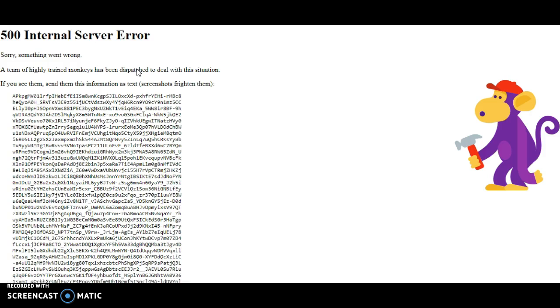And again, internal server error. I can't even look at my own channel.